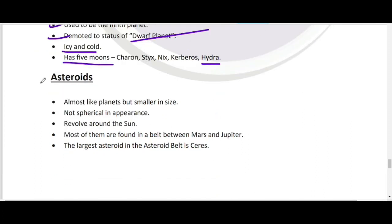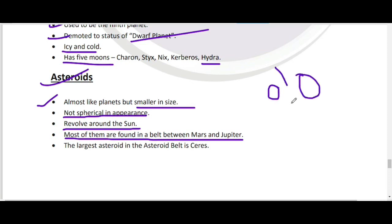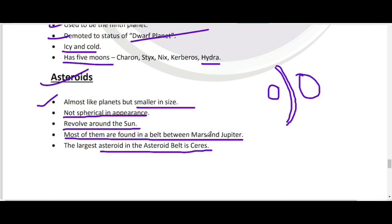Asteroids almost planets की तरह होते हैं but इनका size planets से small होता है। ये spherical shape में नहीं होते और sun के around revolve करते हैं। Most asteroids Mars और Jupiter के बीच asteroid belt में found होते हैं। Asteroid belt का largest asteroid — Ceres — है।